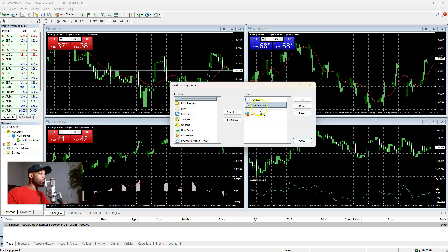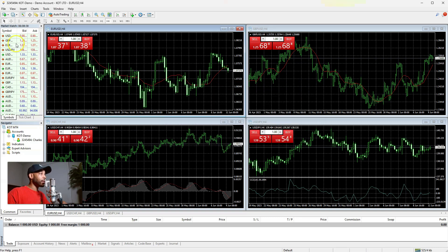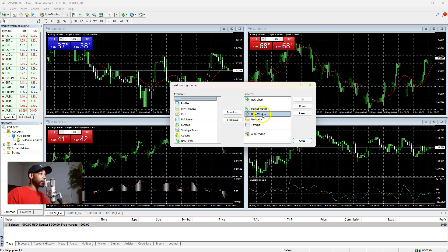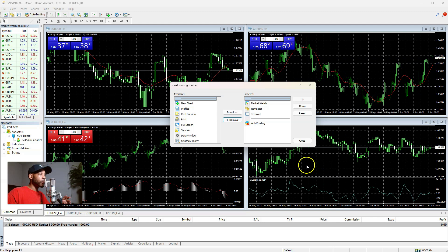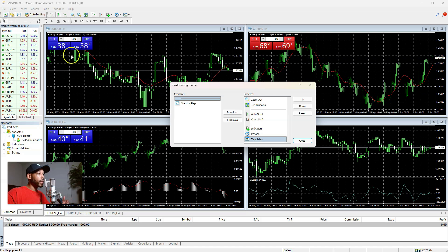We're also going to remove the Strategy Tester. If yours didn't automatically look like this, just right-click and hit Customize. The next thing I want to get rid of is Profiles — don't need that. Data Window — don't need that. New Chart — don't need that either. Close out of that. Then click on the next set of dashes, right-click and Customize.